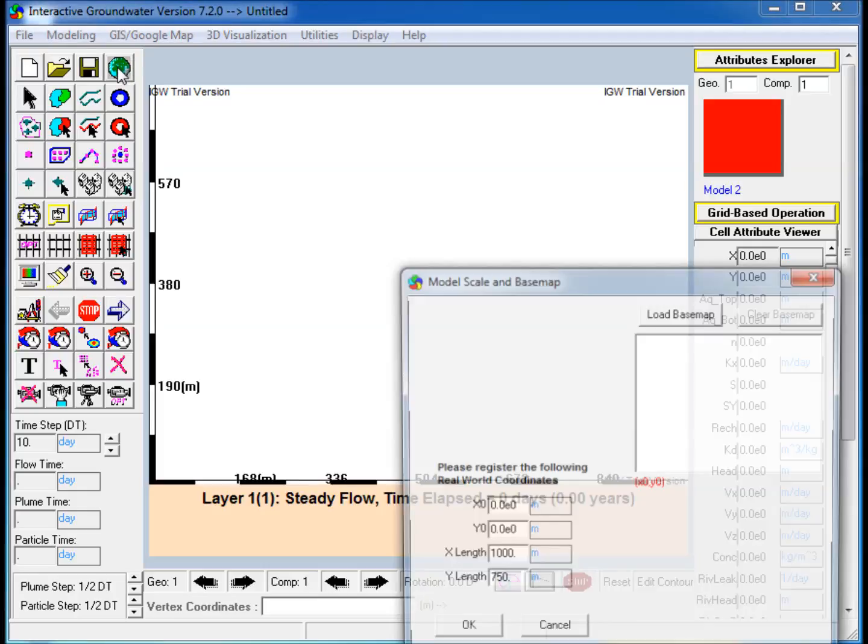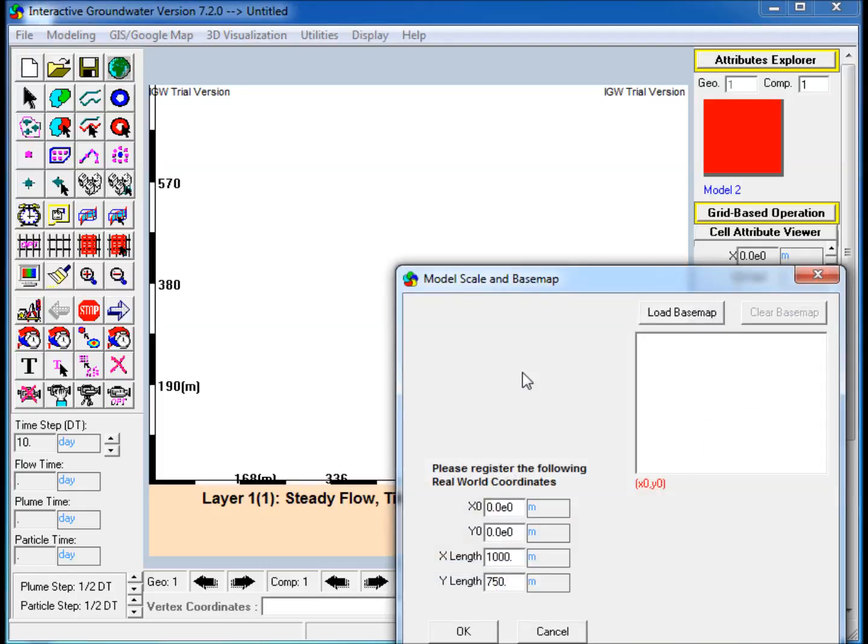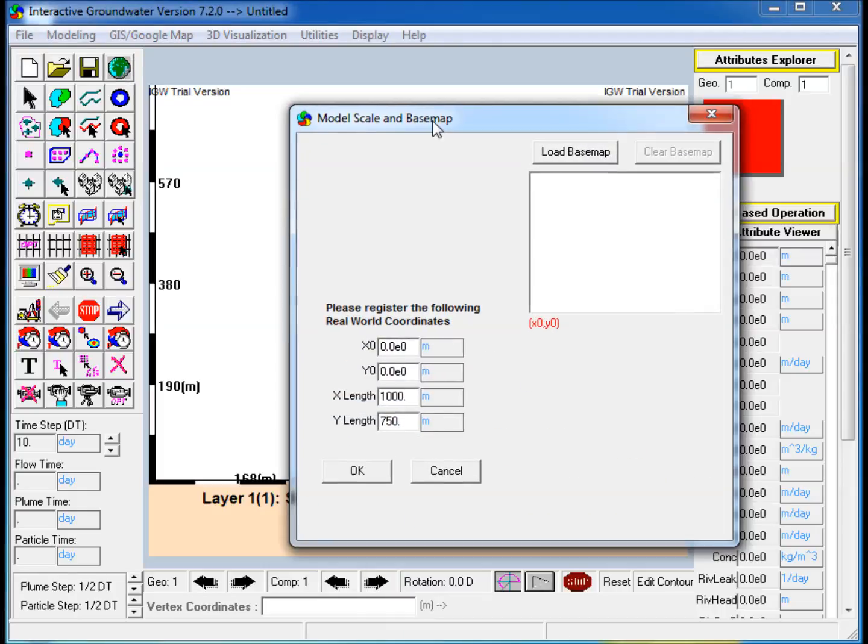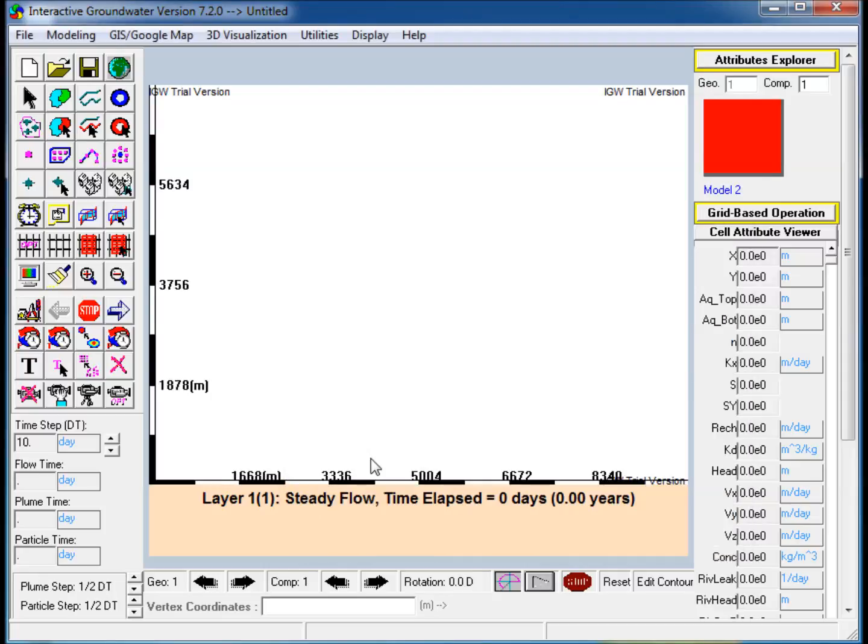The steps to create the model are as follows. Step 1: Set the workspace extent to 10,000 meter by 7,500 meter. Step 2: Create a polygon covering the entire modeling workspace.